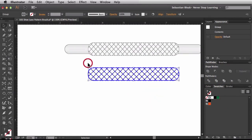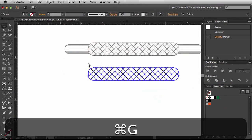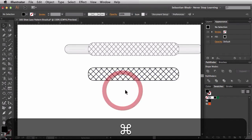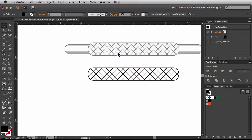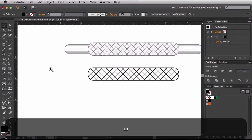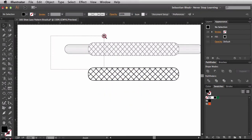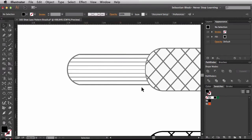I'll select them all and hit Command G to group them together. Now I have the shoelace part set up, so let's start working on the aglet portion. This part right here is incorrect — it should actually get thicker as it gets towards the center, so we'll take care of that now.